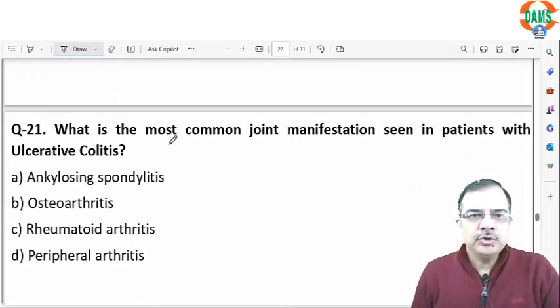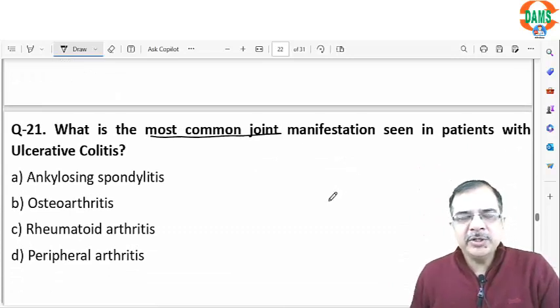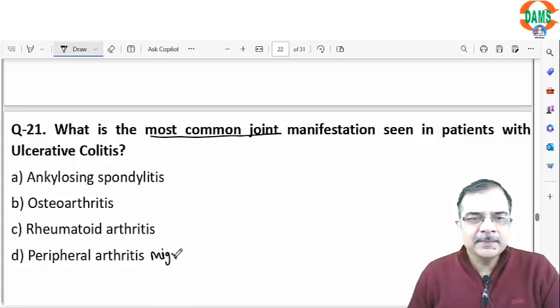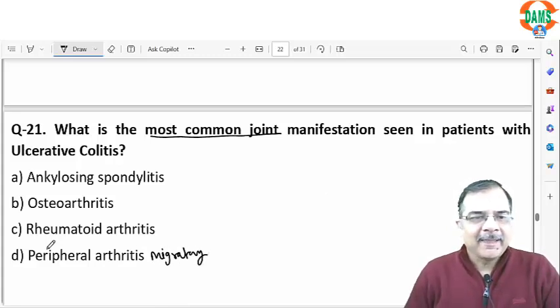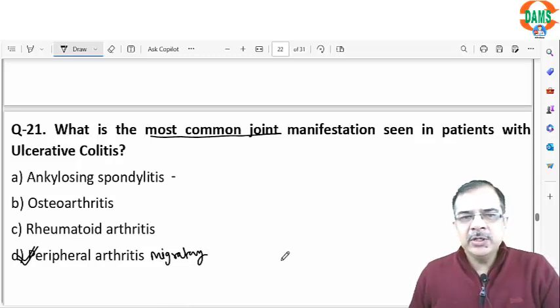Question 20: the most common joint involvement in patients with ulcerative colitis is peripheral migratory arthritis, followed by ankylosing spondylitis.